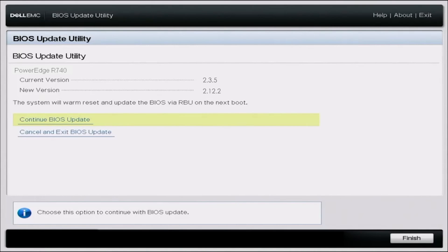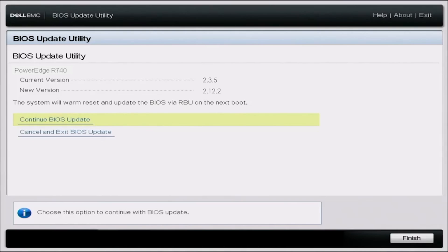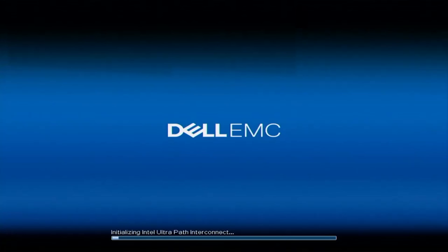So we just want to click continue BIOS update. And at the very top, it'll show your current BIOS version, as well as the version that we are upgrading to. So like I said, just click continue BIOS update. And then it'll give a second to load. So this part may take a little bit of time. So we're going to go ahead and fast forward.